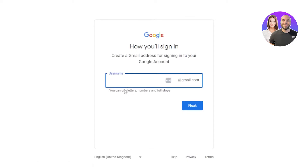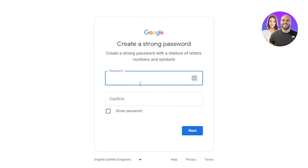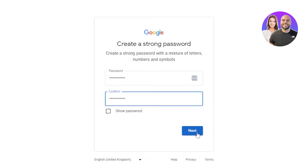This is where you will select a username for your new Gmail account. You can enter any name you want and check if it's available. I'm looking for a simple one — it's not available, so I'll try adding some numbers. It was available. Now we need to create a strong password with a mixture of letters, numbers, and symbols. I'll simply do that and click on next.